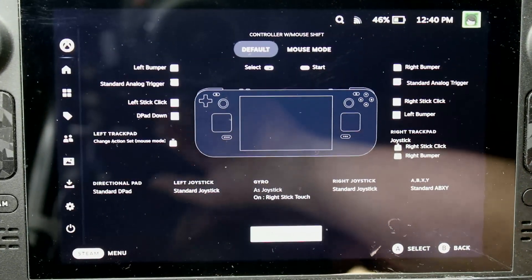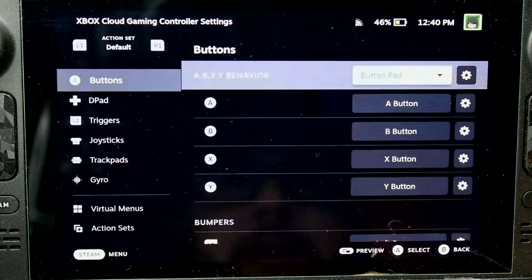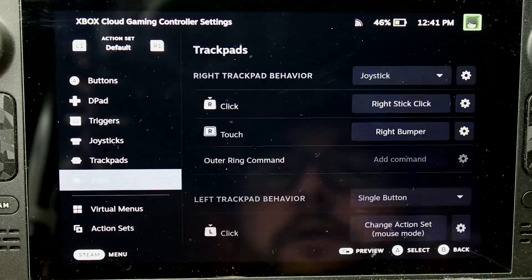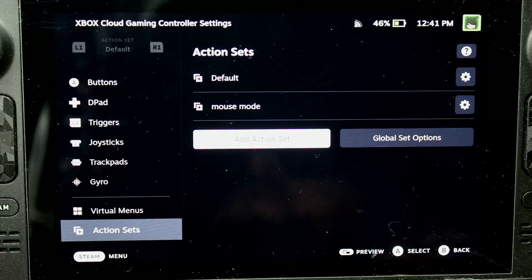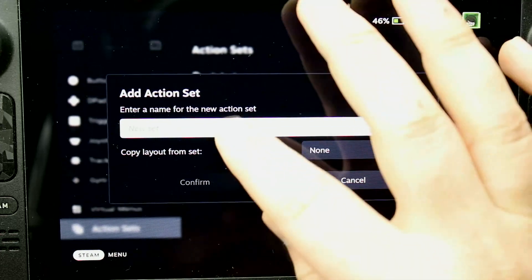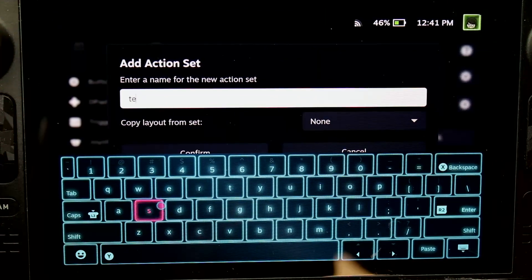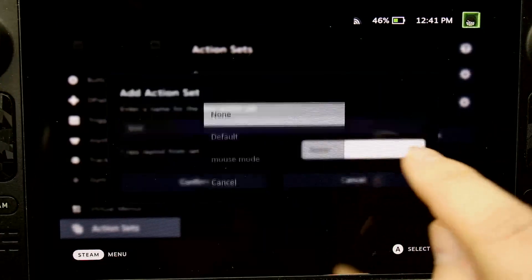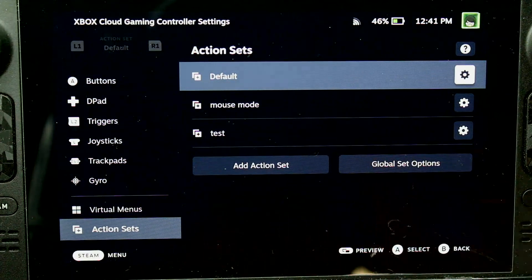We just want to go into controller settings and then go into edit layout. We'll go down to action sets, add action set. We'll give it a new name — let's just do 'test'. Then copy layout, we'll just copy mouse mode. Now you can see our test mode is there.